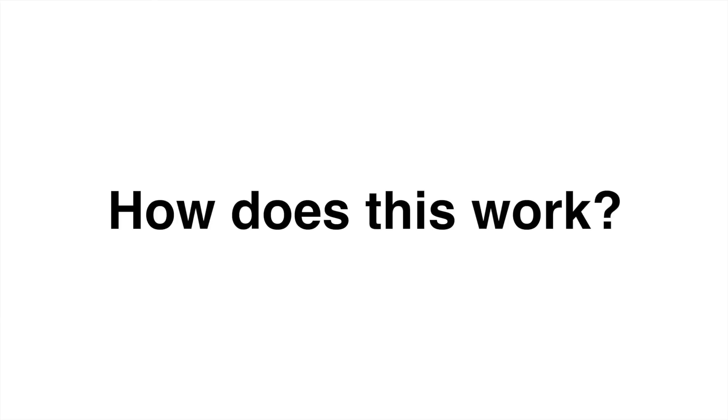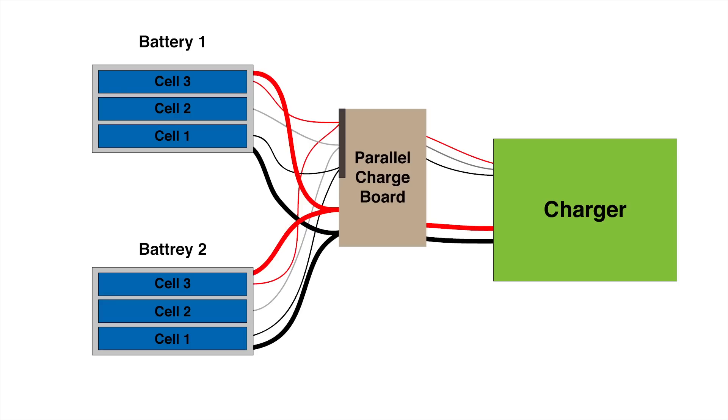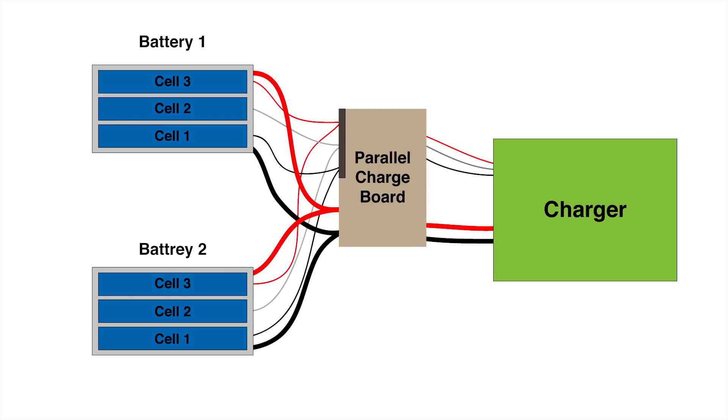So how exactly does this work? Well if you look at this diagram I made, you'll see that there's two batteries connected up, there's the balancing and then there's the charging wires. If for example we look at cell 3 on battery 1, you'll see that it's also connected to cell 3 on battery 2. Because these two cells are connected, they're basically acting as one cell. So if one cell is a higher voltage than the other, they'll try to balance each other out.